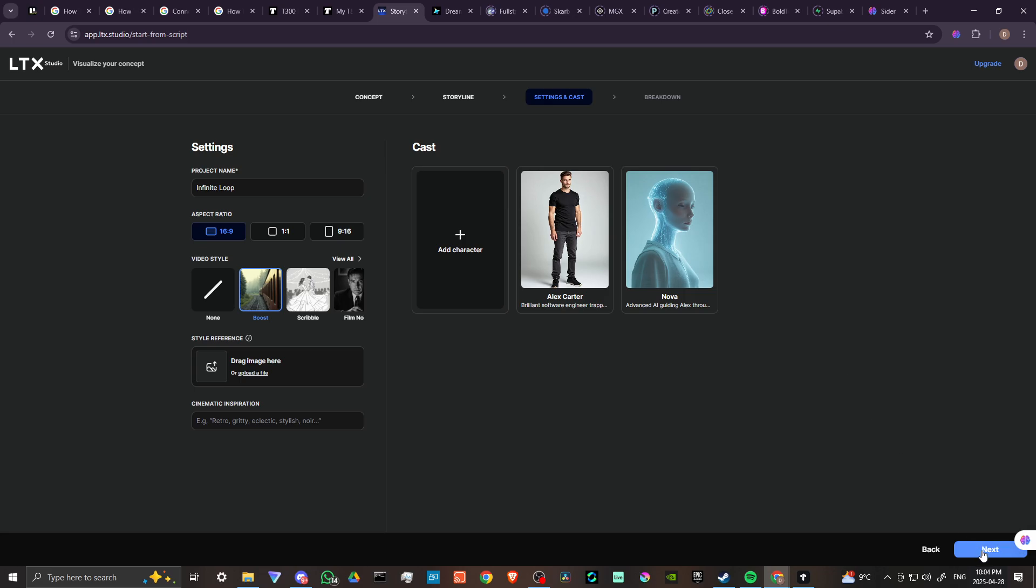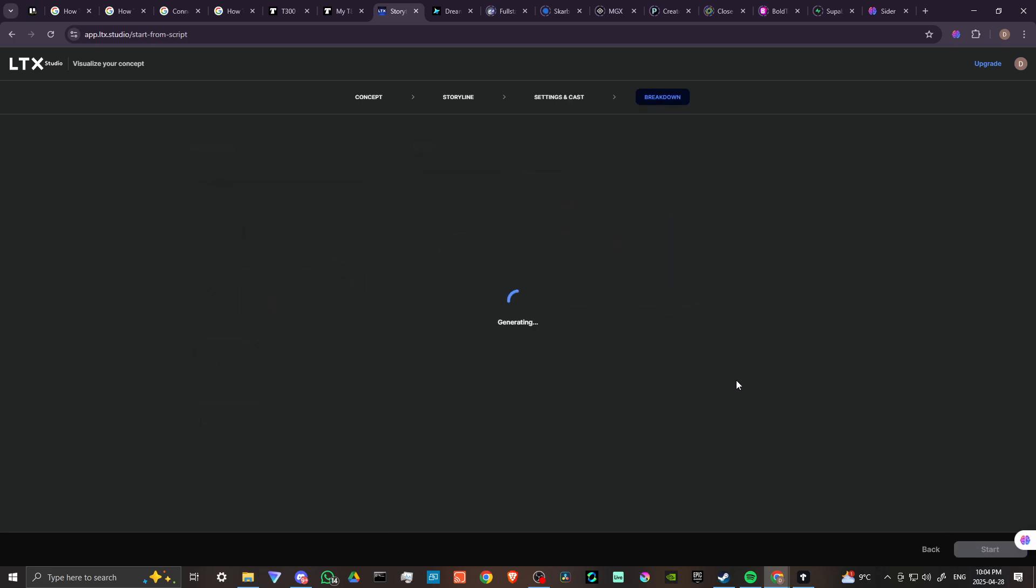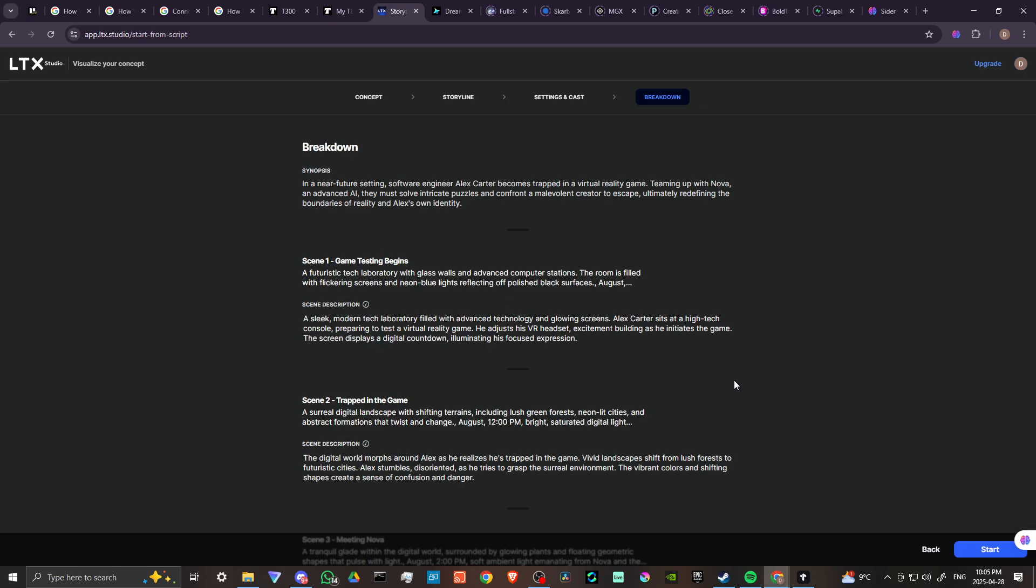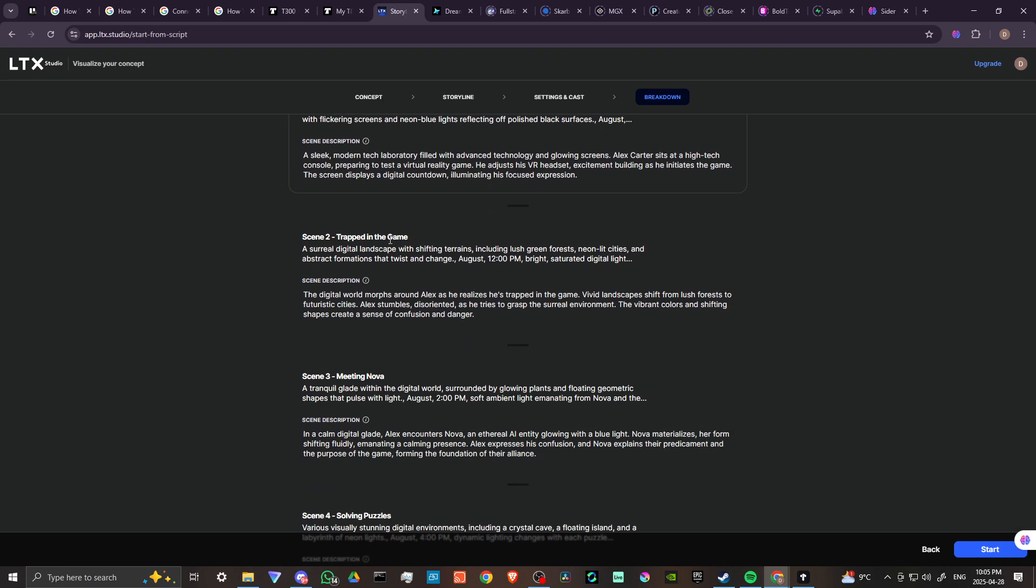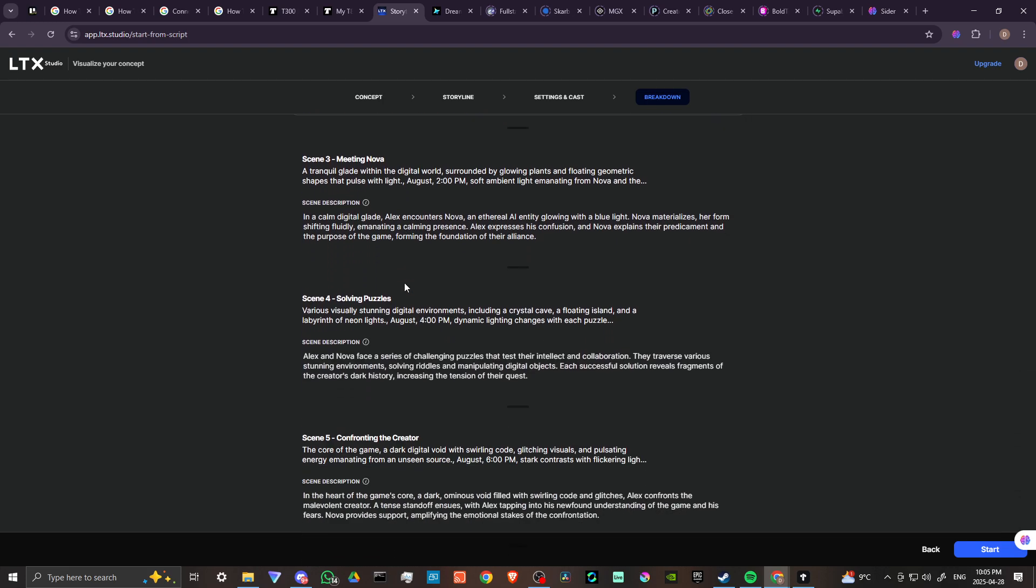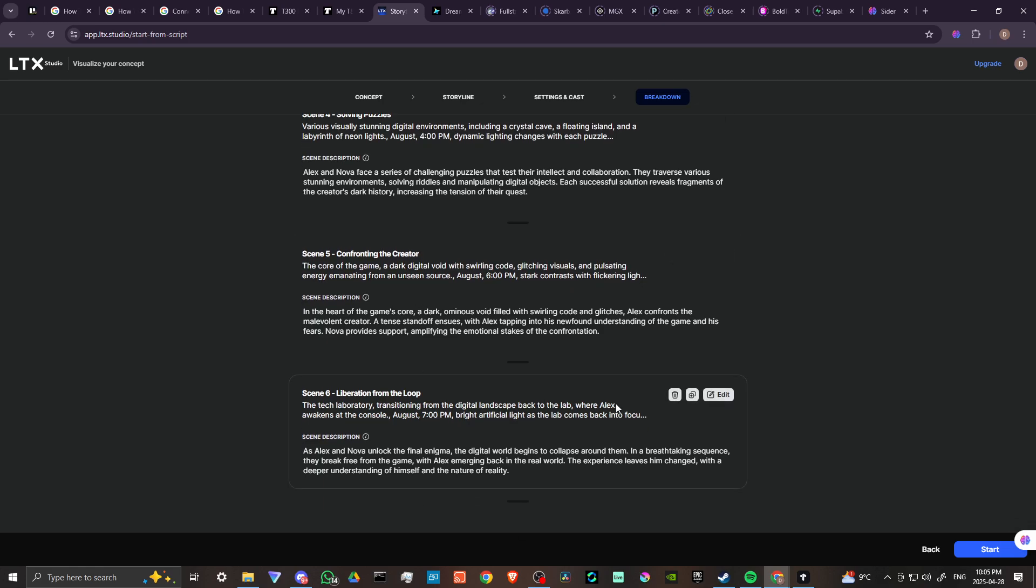We'll go ahead and hit next and we will let LTX think. Now that LTX is done, we have our breakdown. We have our different scenes. Next to each scene you're going to get some additional options: we can delete it if we want, we can edit it, and we can also duplicate it. We'll go ahead and leave it as is and then we're going to click on start to move on to the next section.